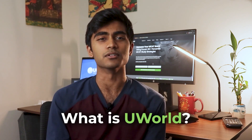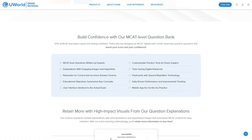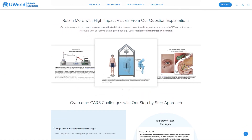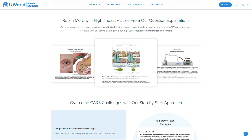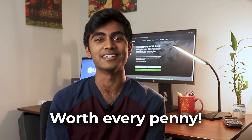So what is UWorld? UWorld is a question bank with almost 2,000 questions from every section on the MCAT, complete with super detailed descriptions and beautiful illustrations for every topic. And in my opinion, it's worth every penny.